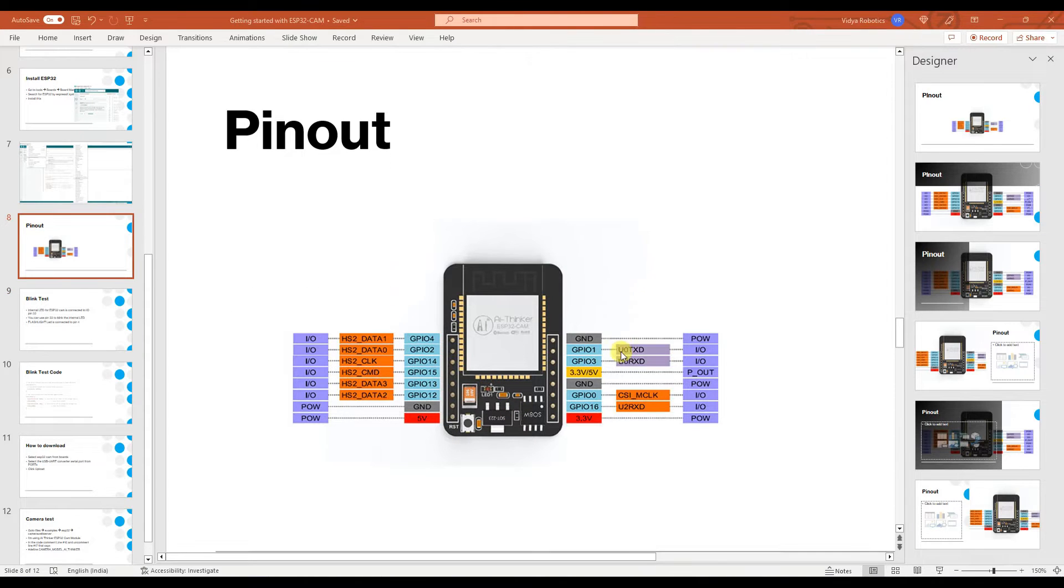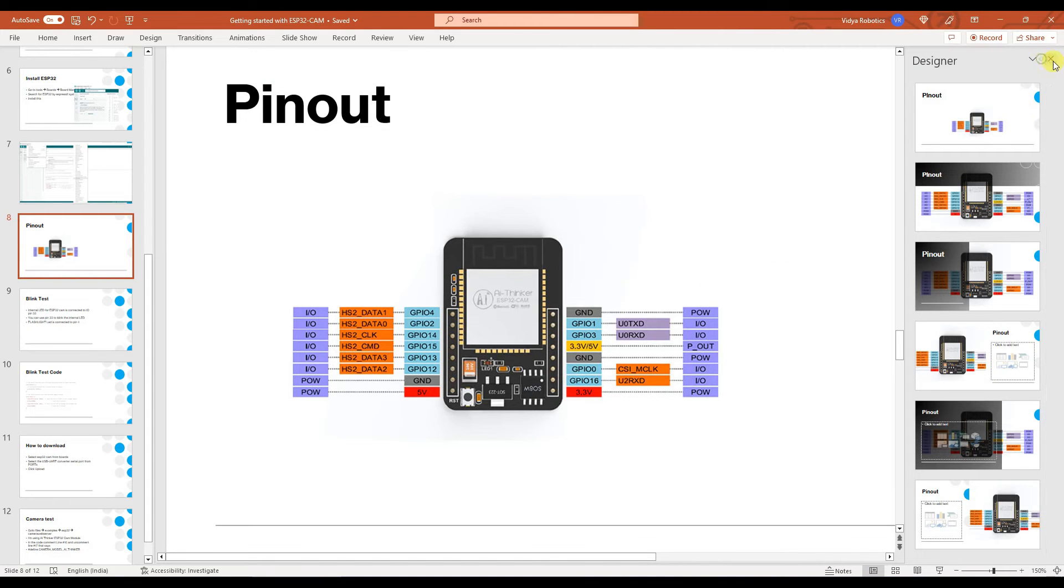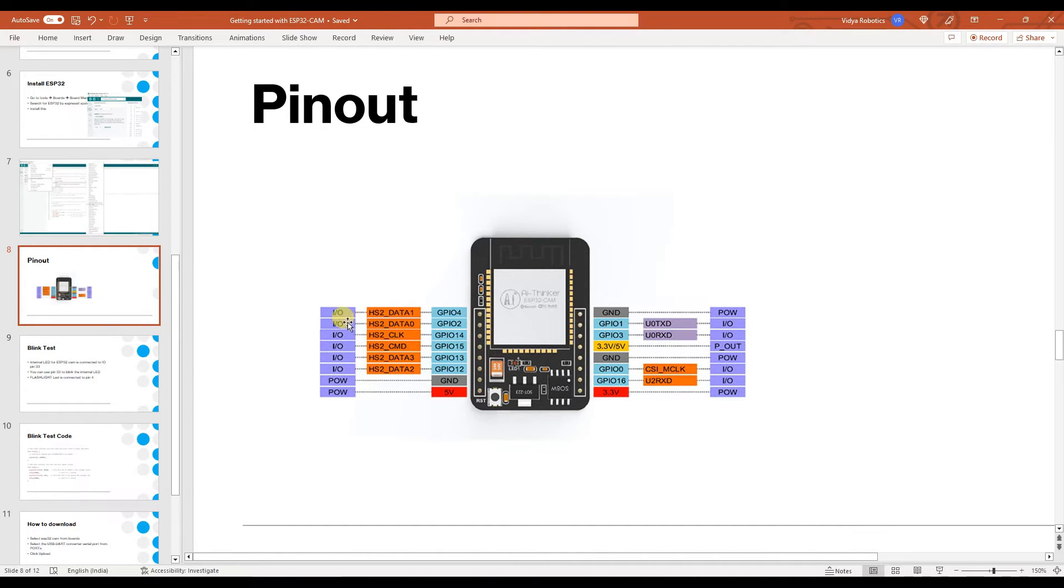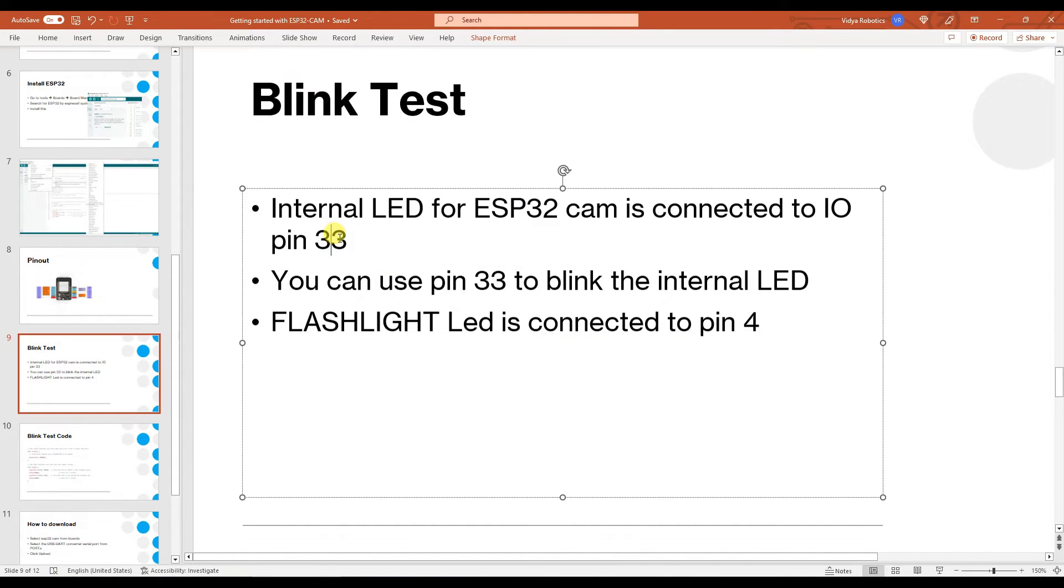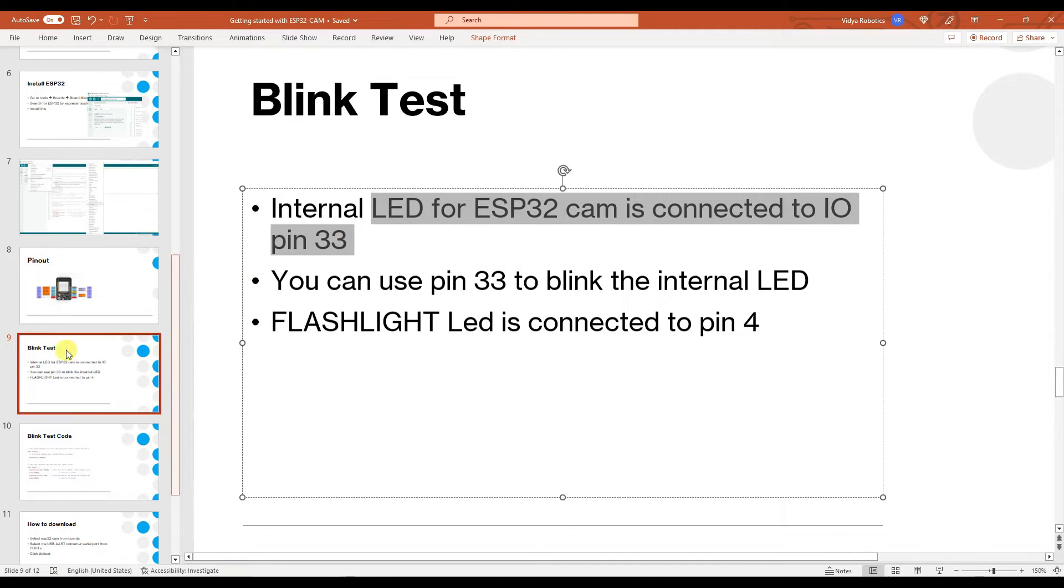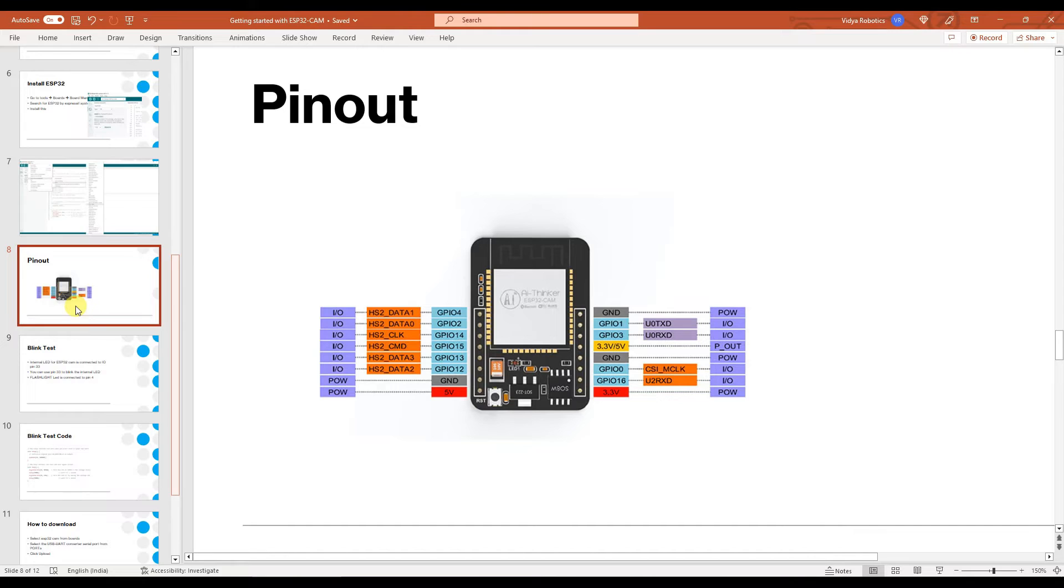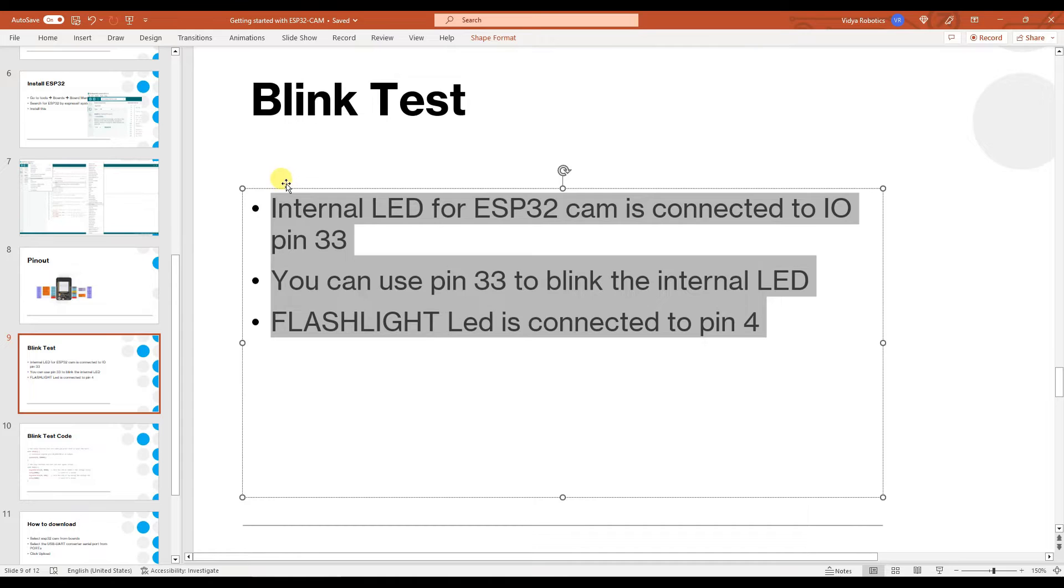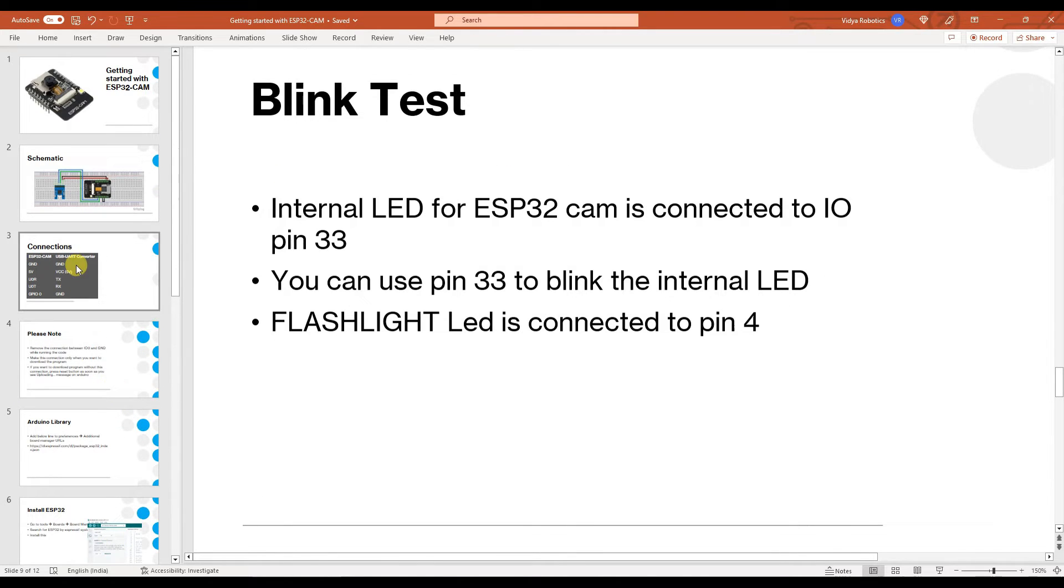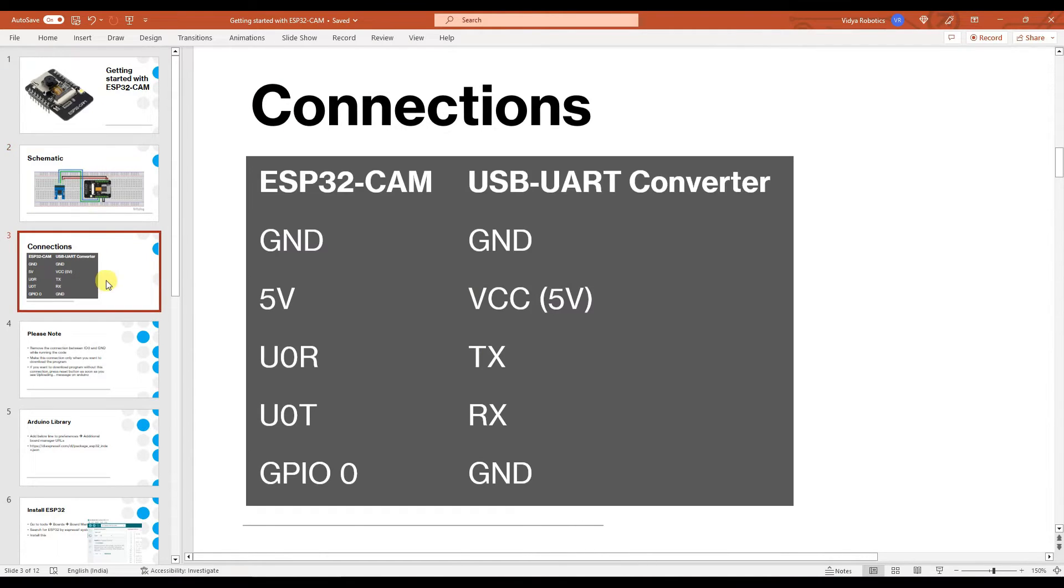Now, this is the pinout of AI Thinker ESP32 CAM module. Now what you need to understand is there are number of different pins available for usage. For this video, we are interested only in blinking the LEDs. So there is one LED which is onboard, which is connected to pin 33. And there is another LED which is the big flashlight LED which is connected to pin number 4. You can blink any one of them with this connection. Now if you have made this connection like this, then we are good to download our first program onto this.